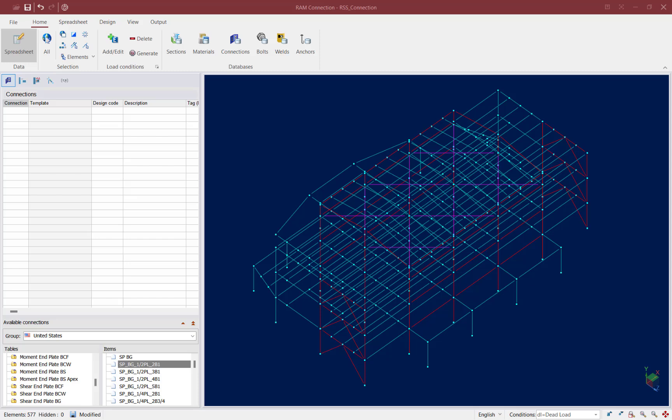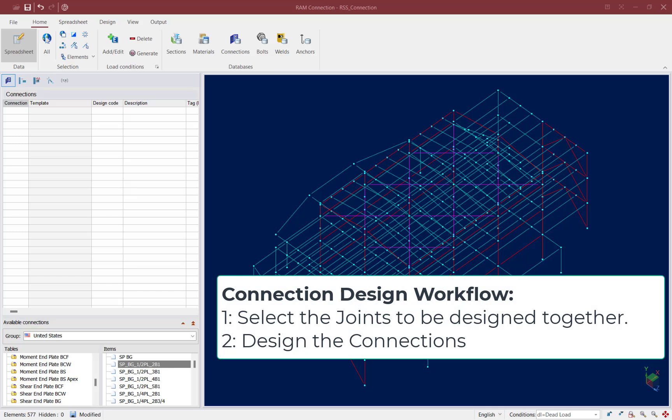Designing connections in RAM Connection is a two-step process. You will start by selecting the joints you want to design together — typically joints of the same family and with similar forces and joint data — and then you will select a connection template that is compatible with the currently selected joints.